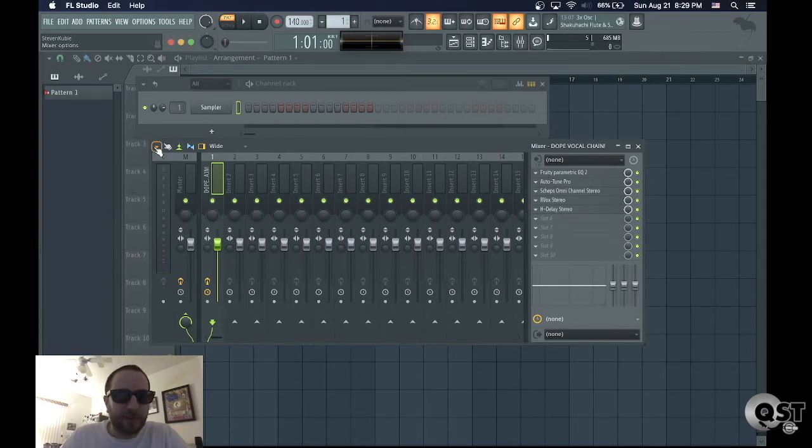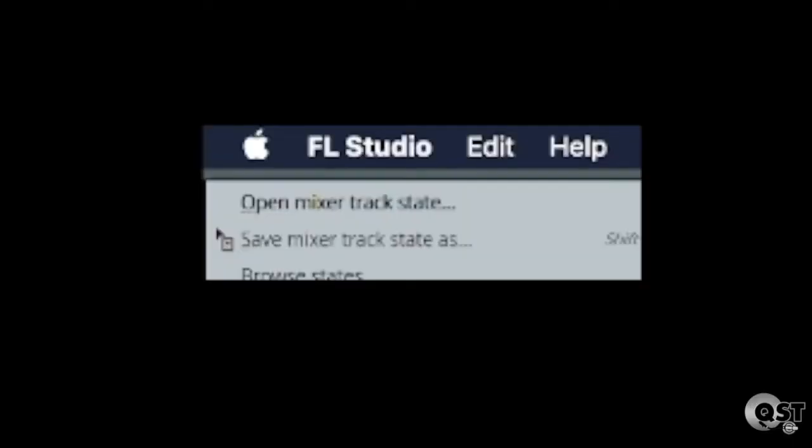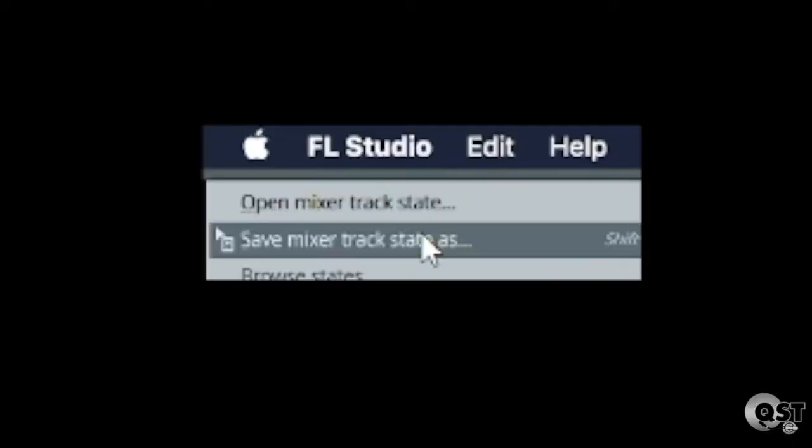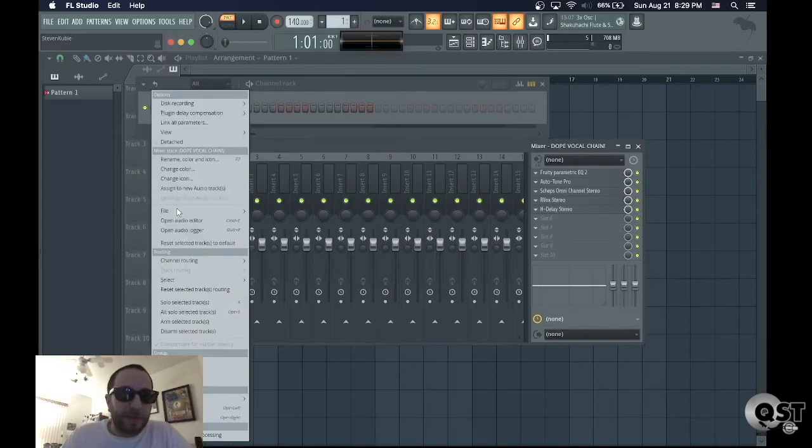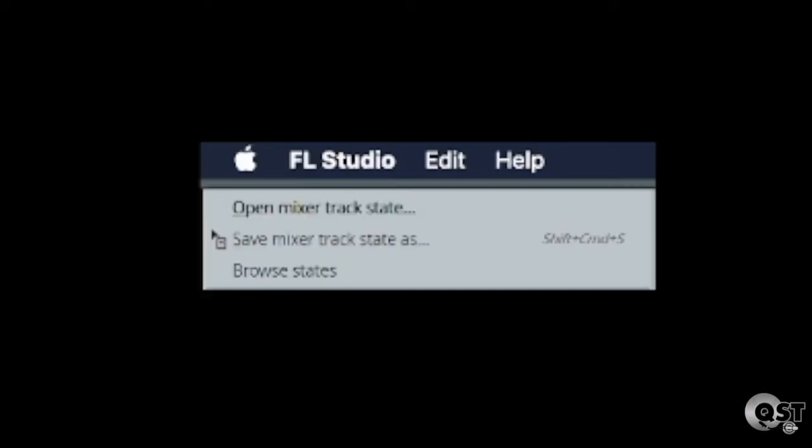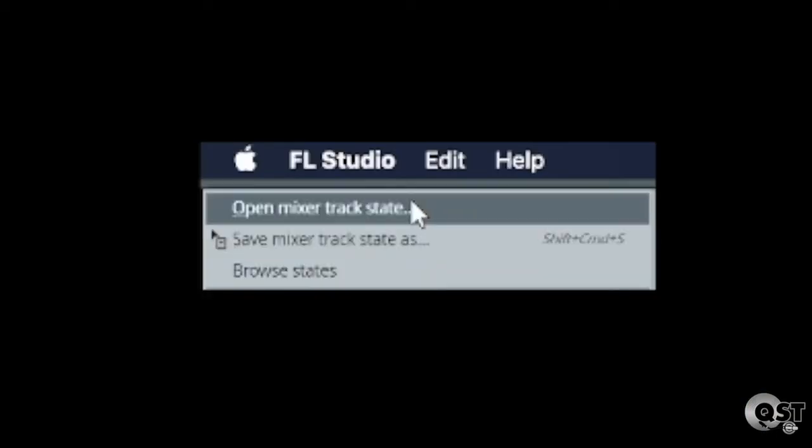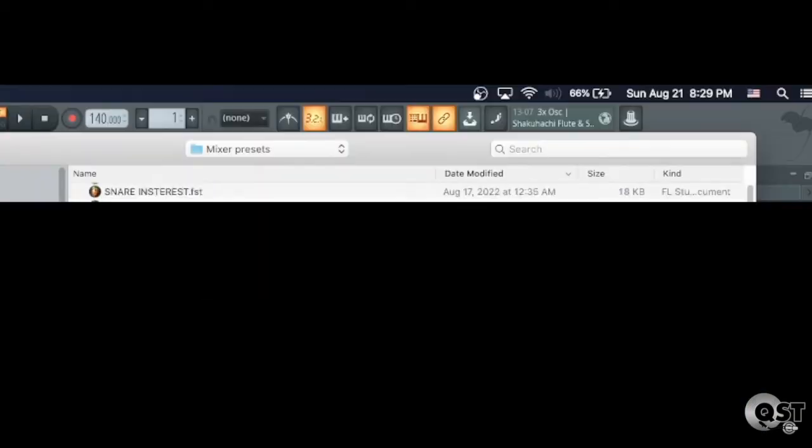Click right here, the top of the mixer, go to File, Save. Alright, and then you can recall that by going back to File, Open Mixer State.